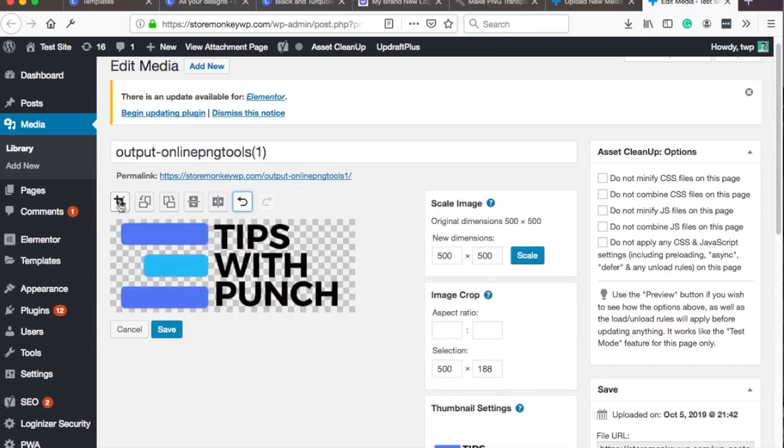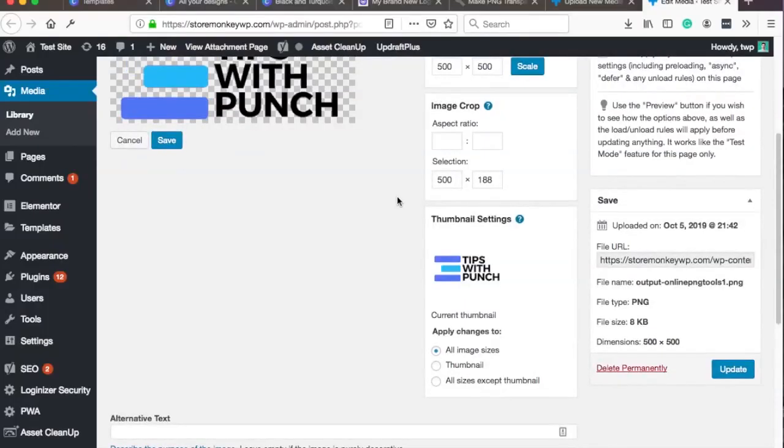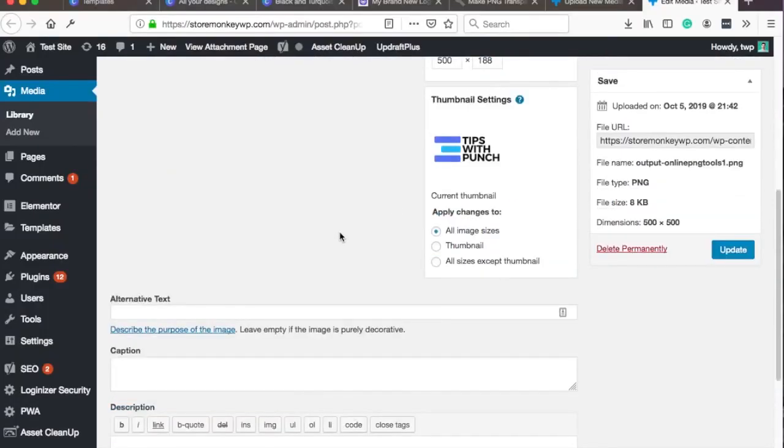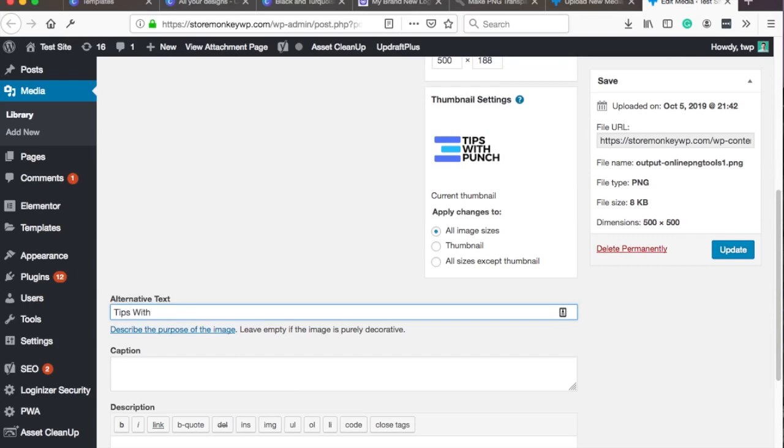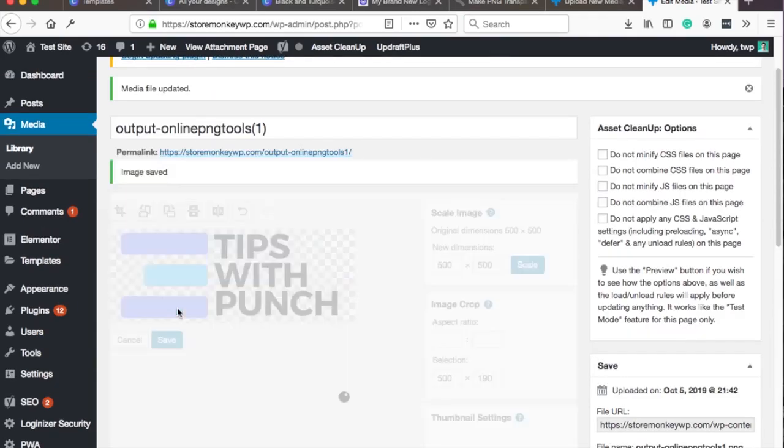Once you're happy just click again on the crop tool. I should have named this image a bit better, this is really not descriptive for anything. No problemo, but just for an example this will do fine. Give it the alternative text. You can just click on save.